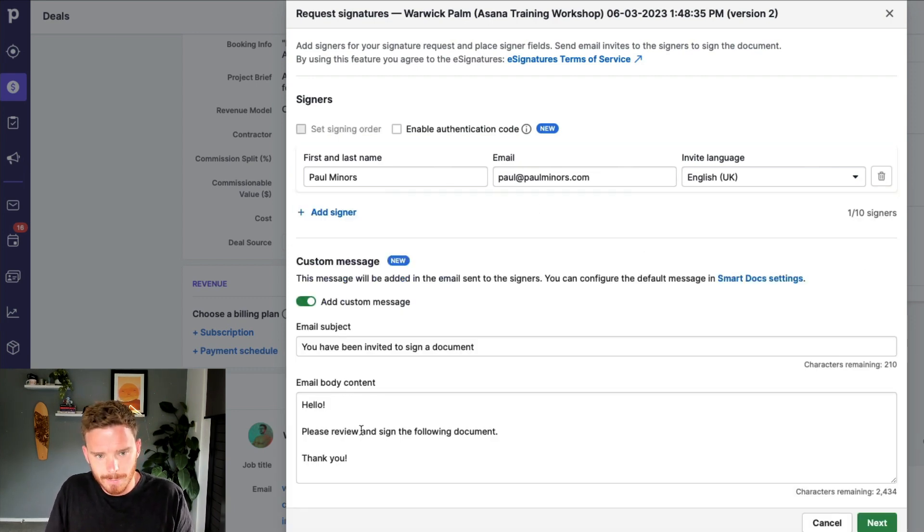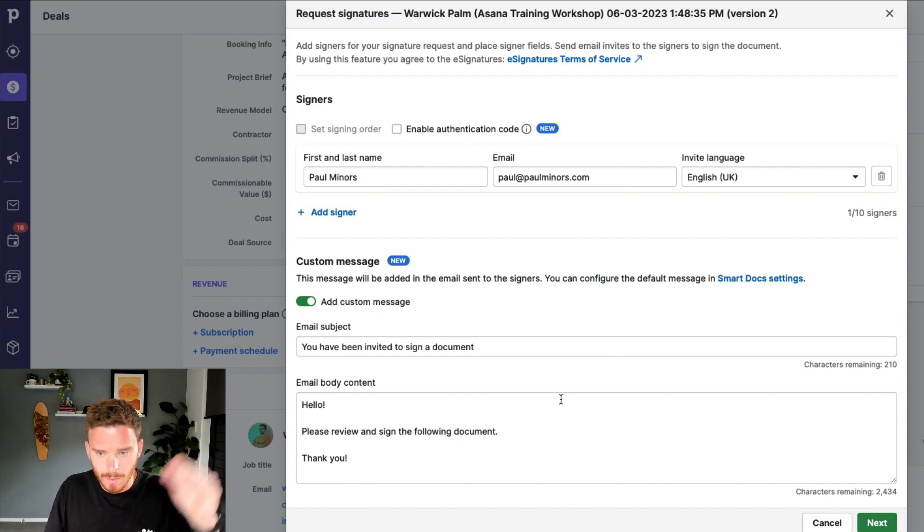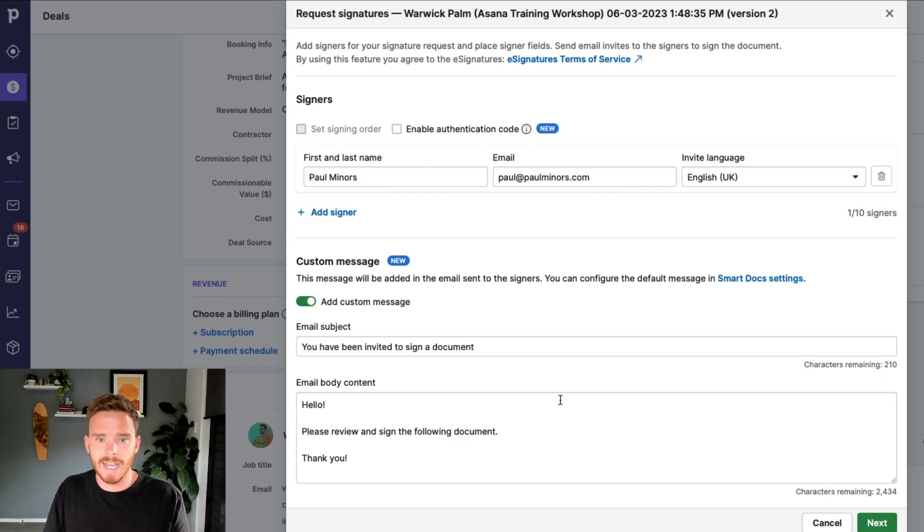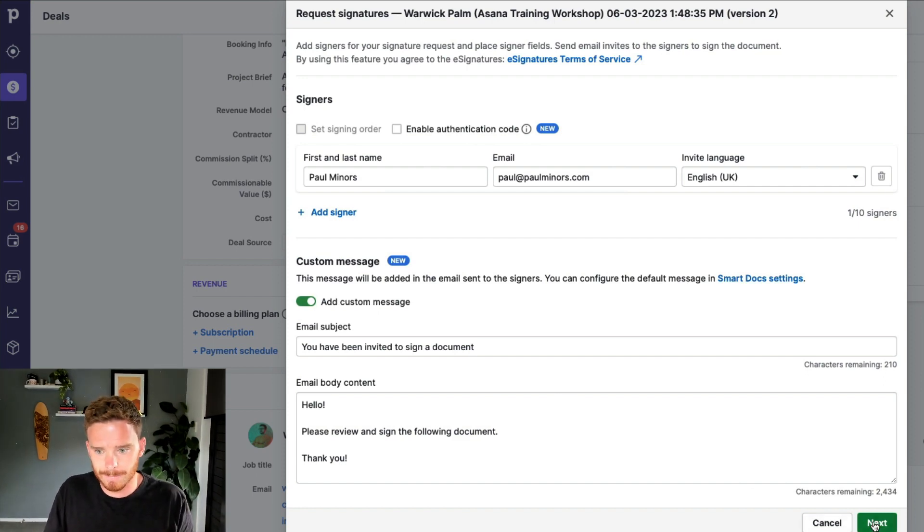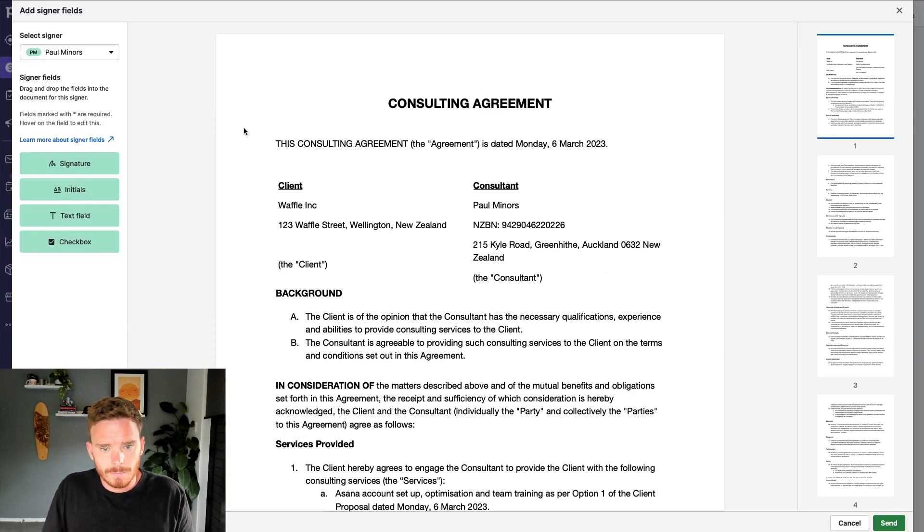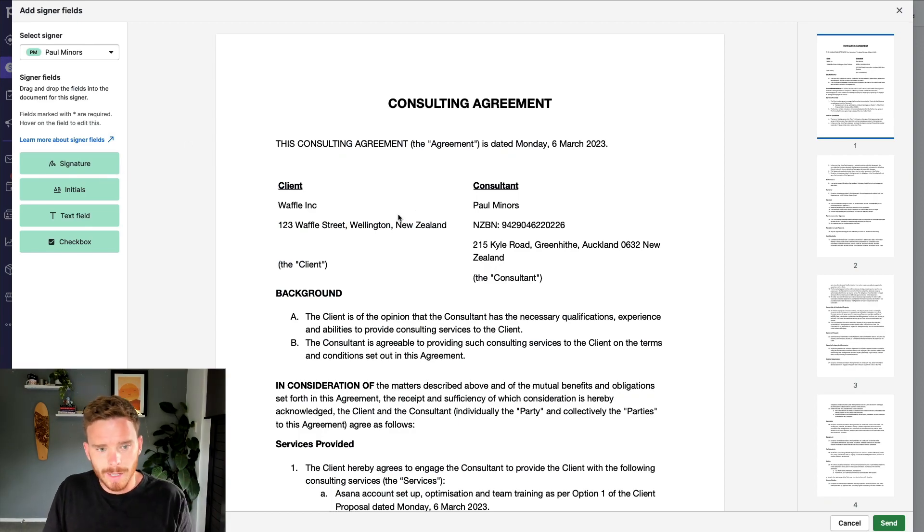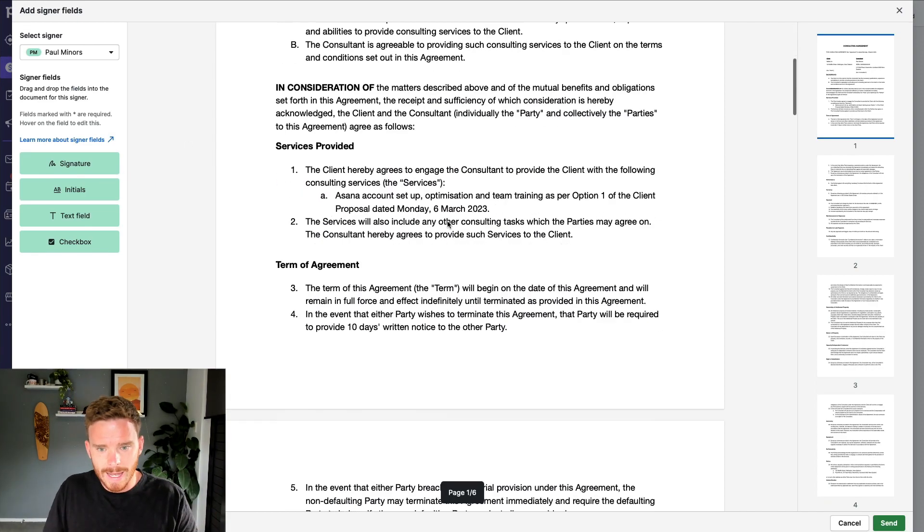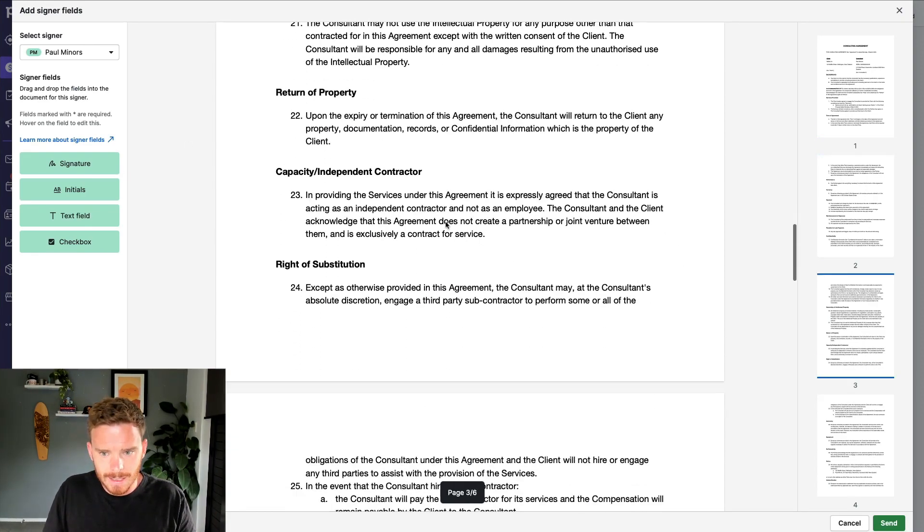I'm going to put in a custom message. And I can type in what I want to say when this email gets sent. Now, before I send this, I can also mark up my document and show exactly where I need a signature.